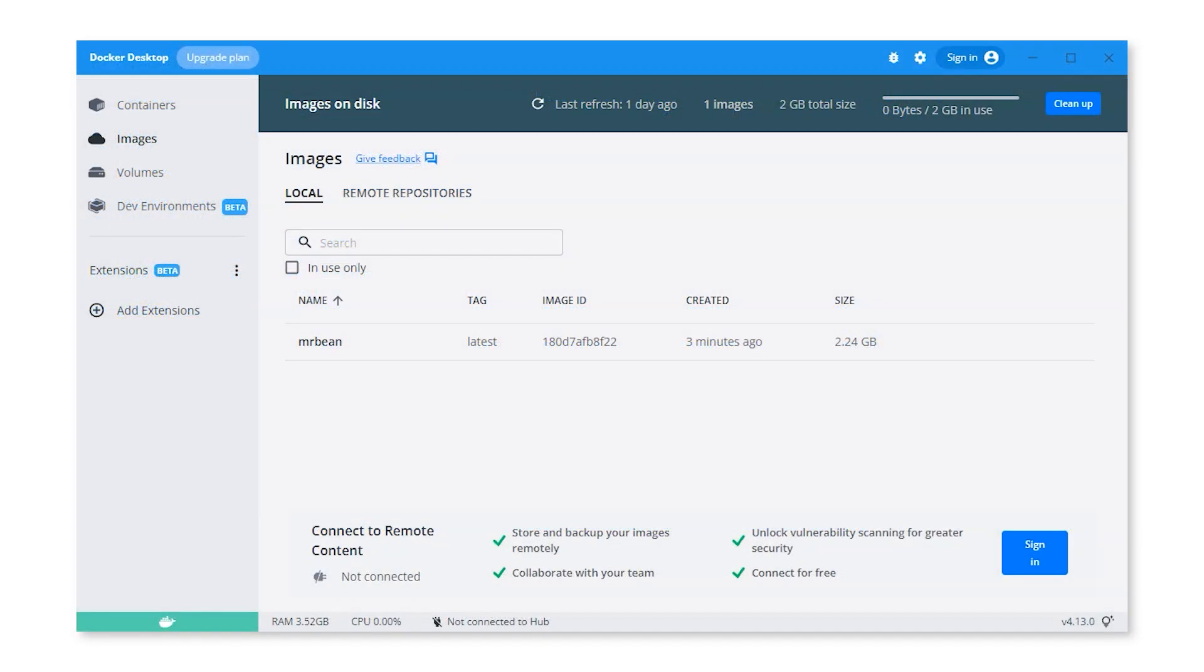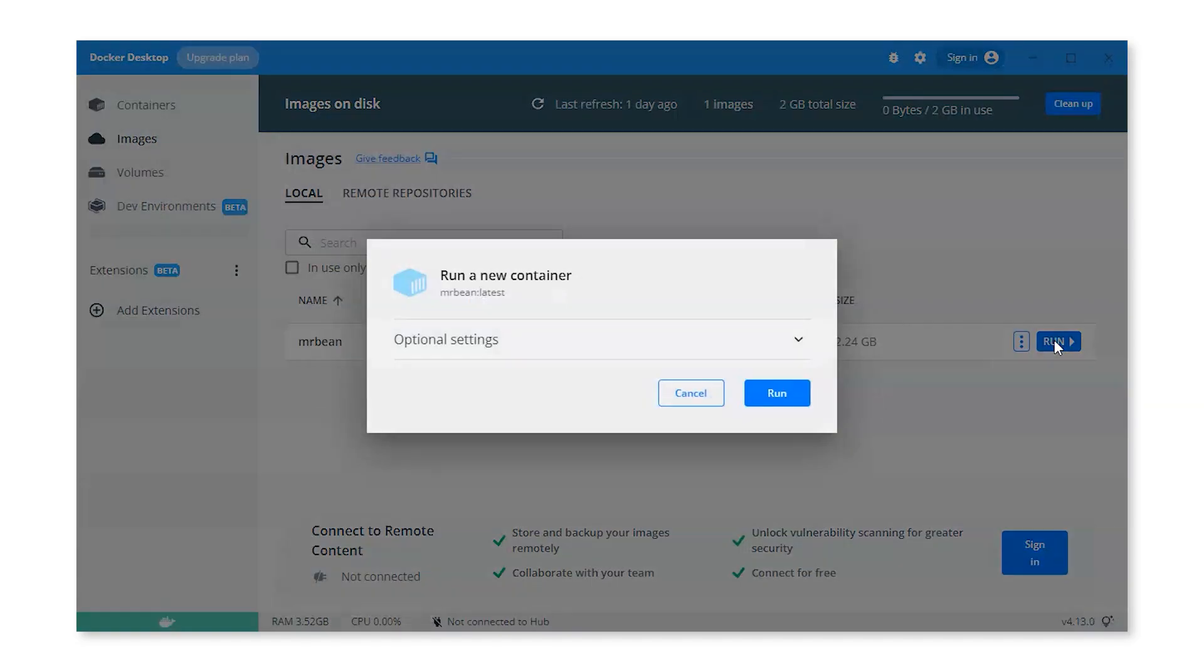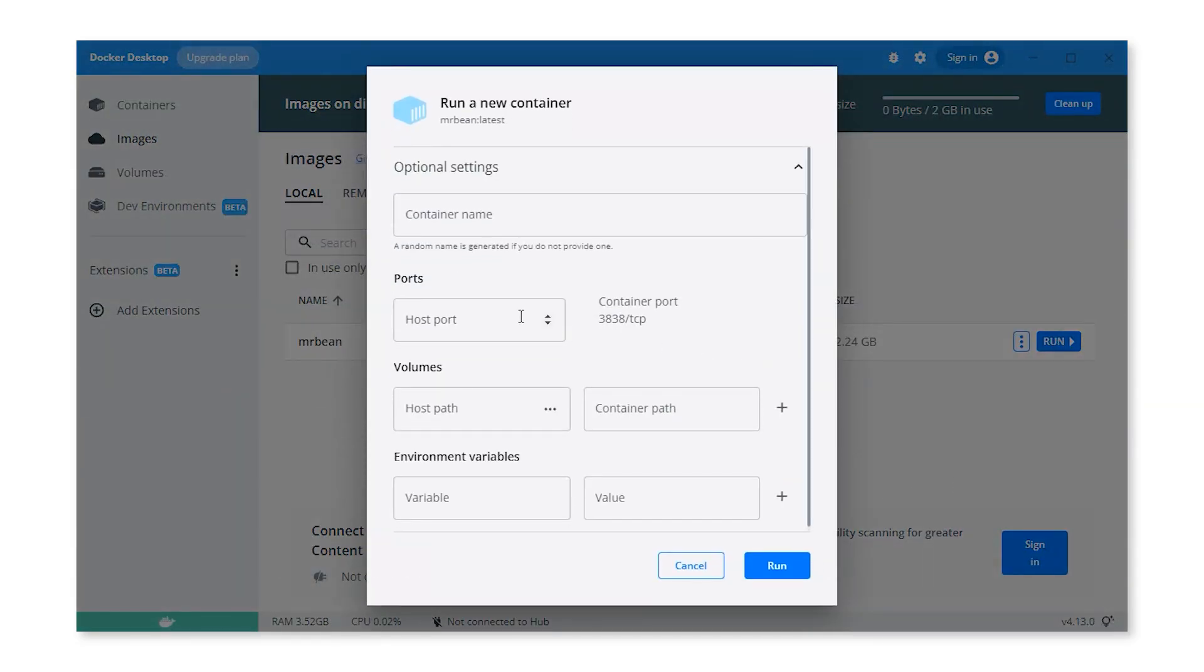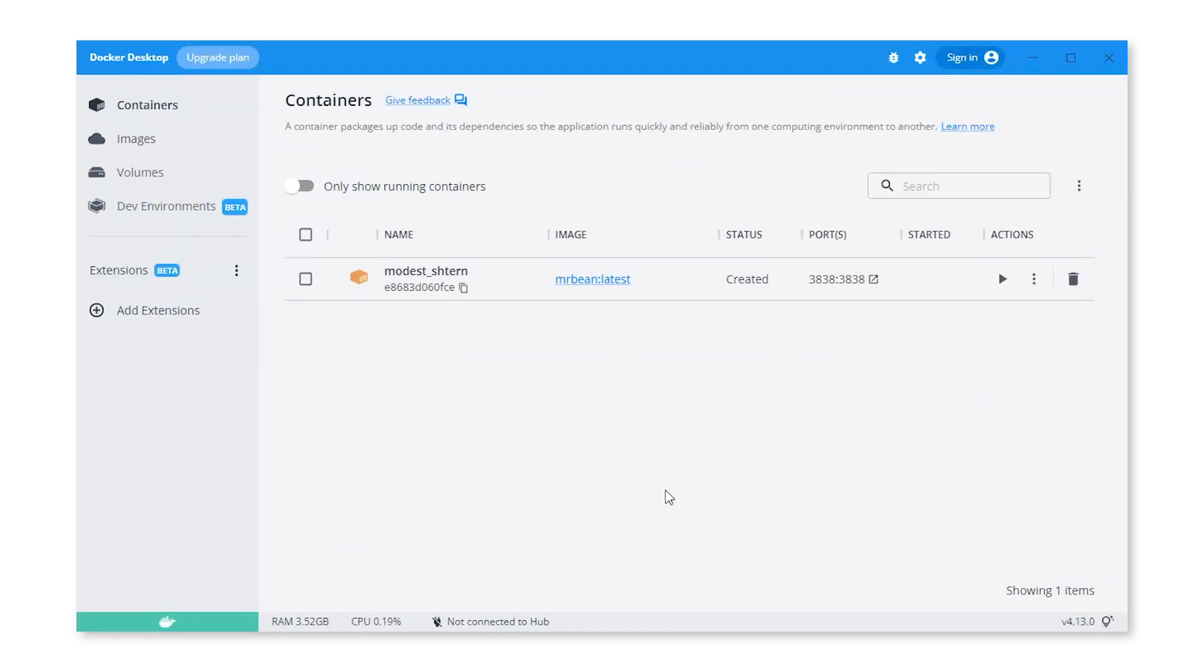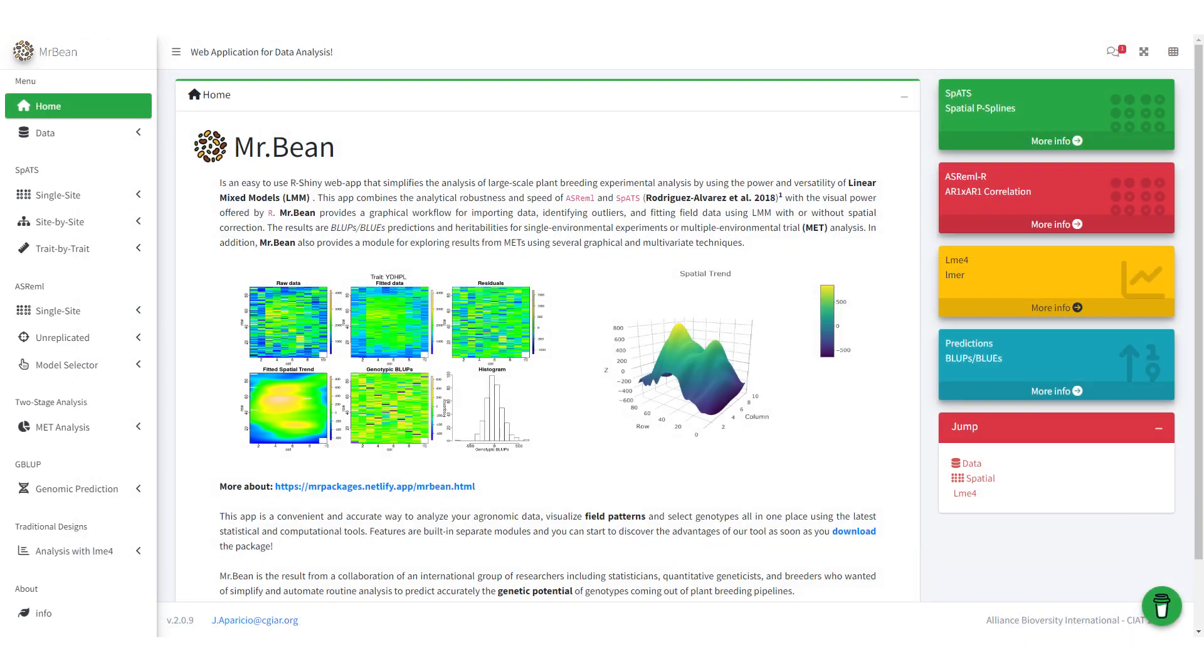Then, open Docker Desktop and run the container by clicking the run button on the MrBean image we created. Set the host port to 3838. Now, go to the containers in Docker and open the link to port 3838, and the MrBean app launches.